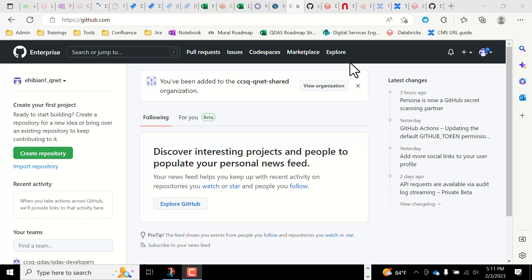Hello everyone, this video is to demonstrate how to integrate Git with Databricks.